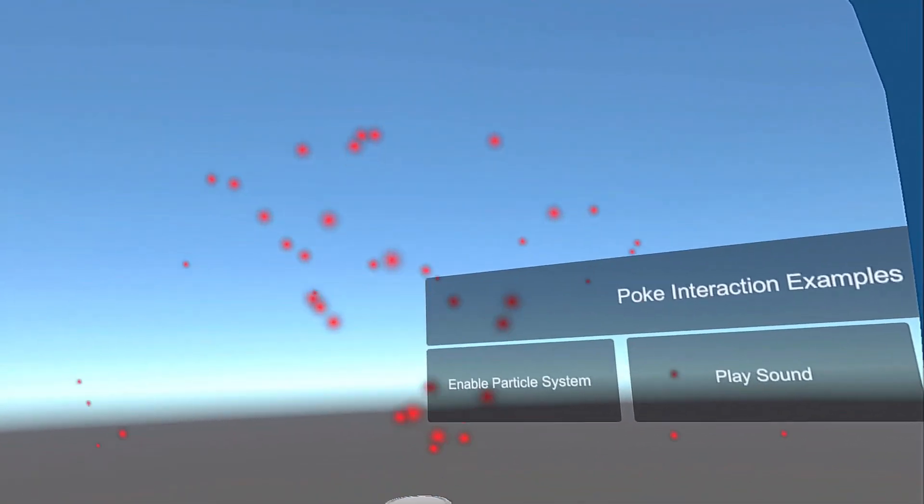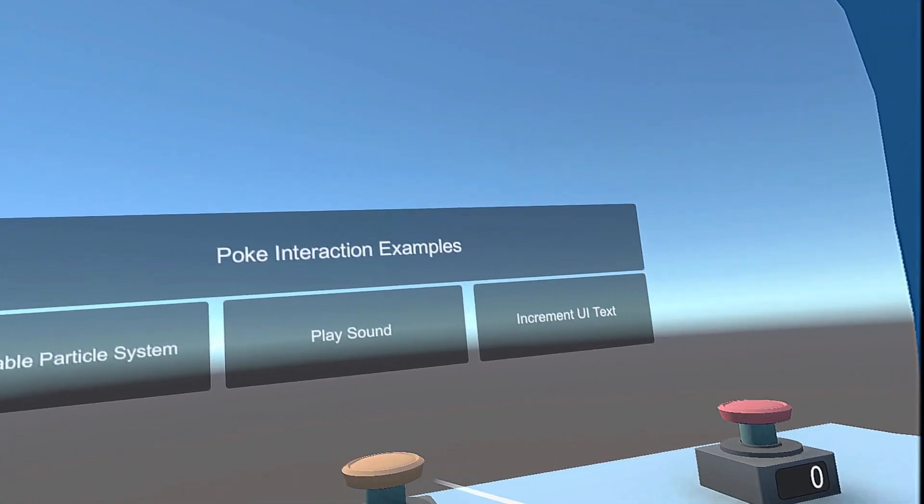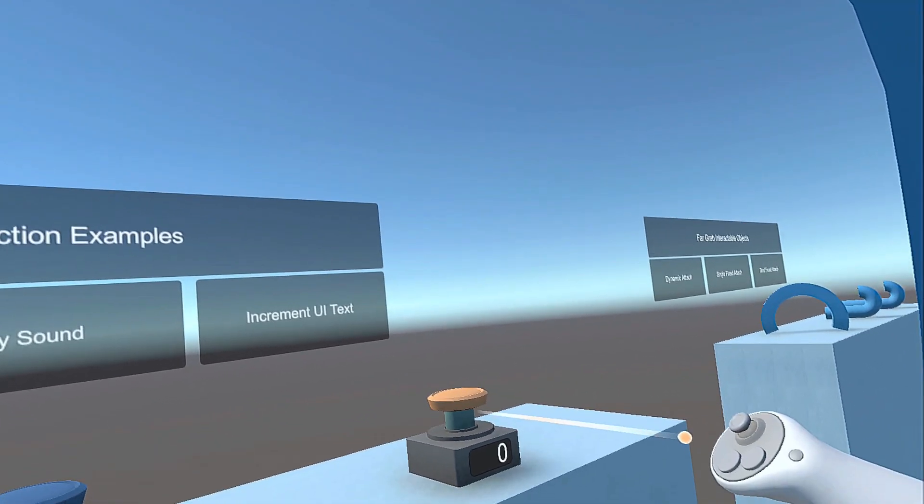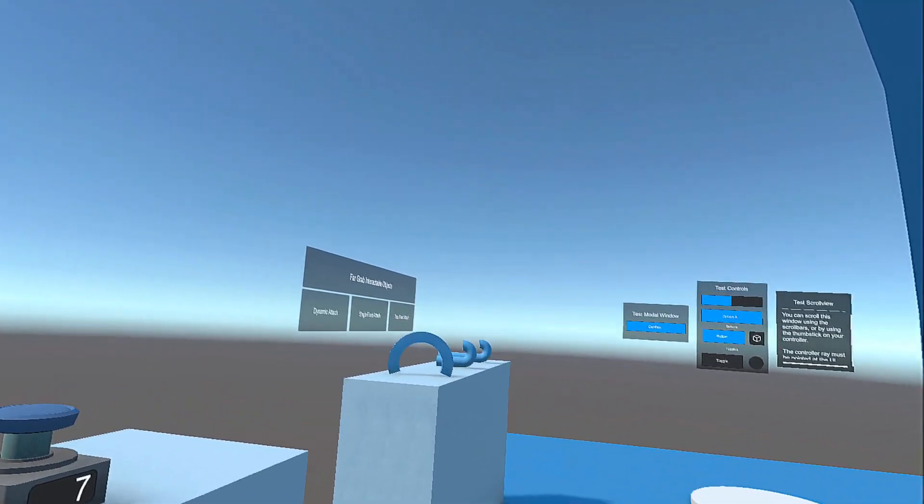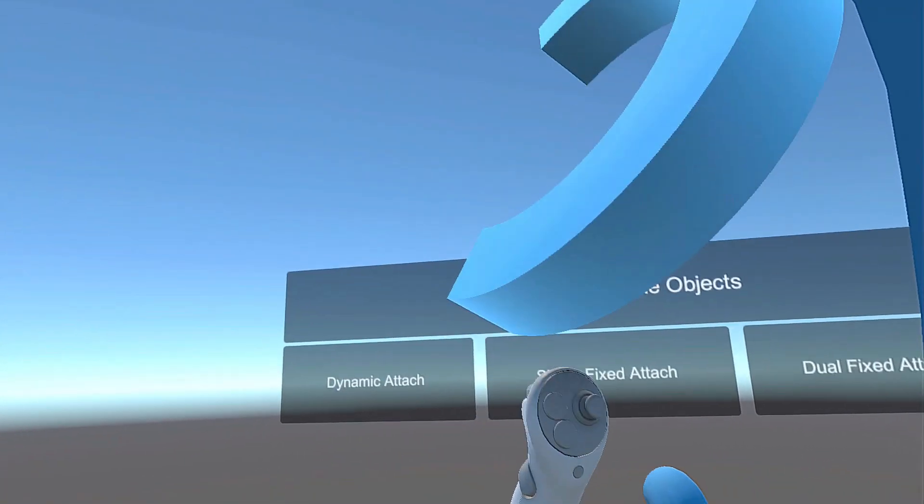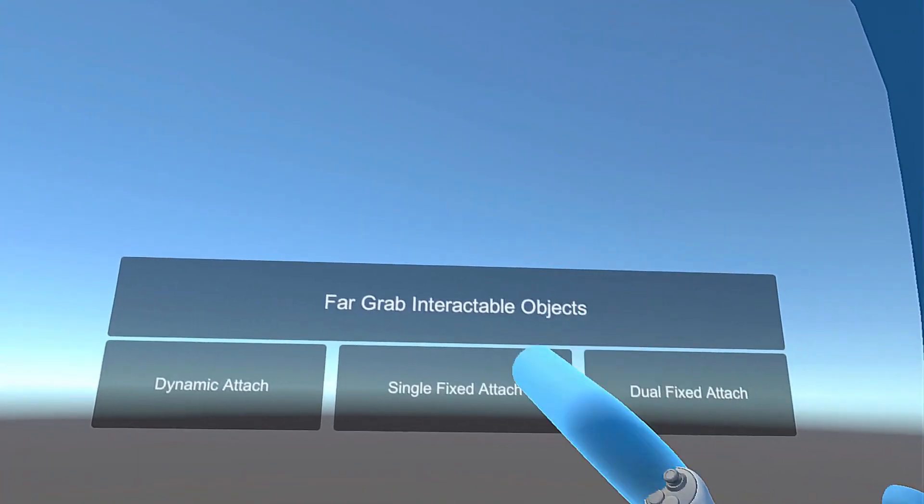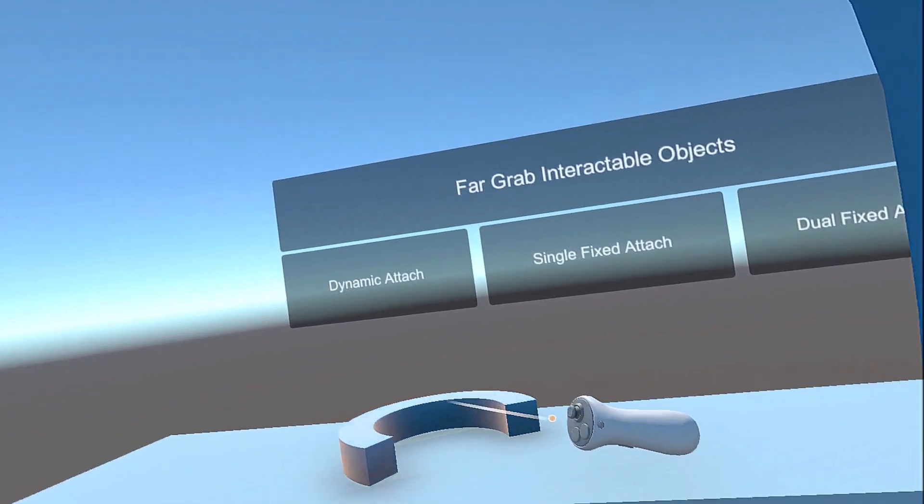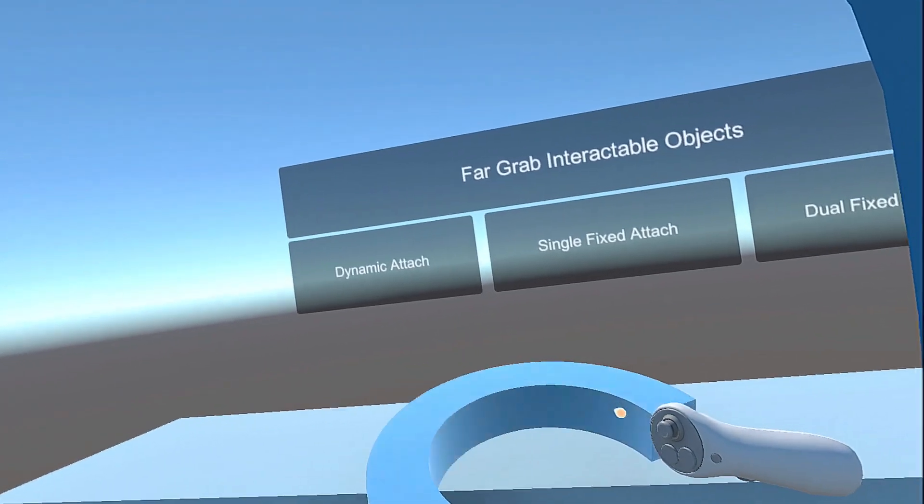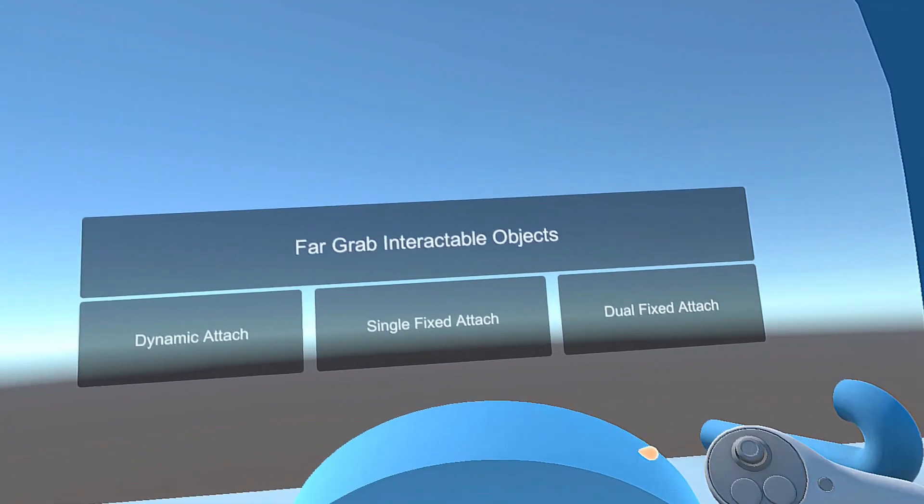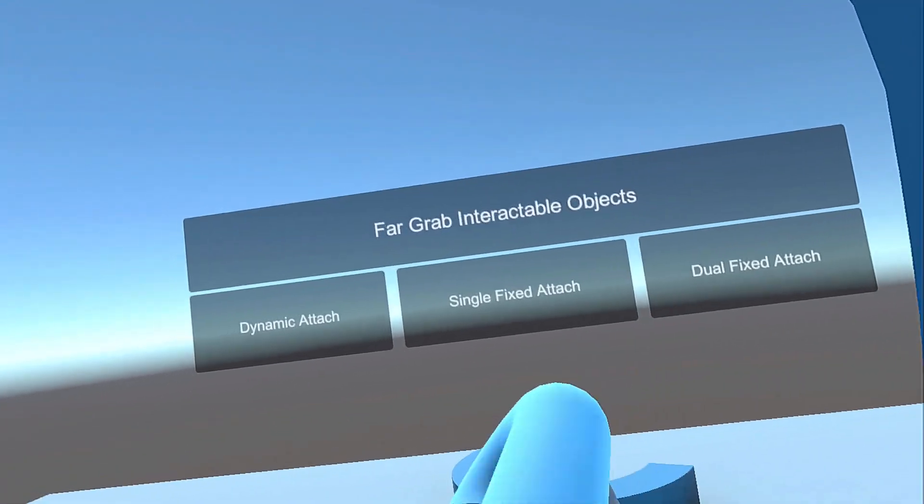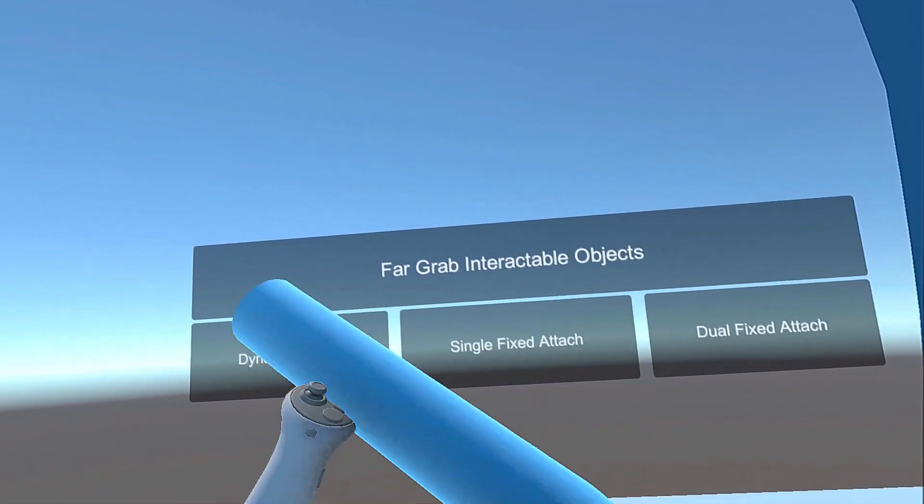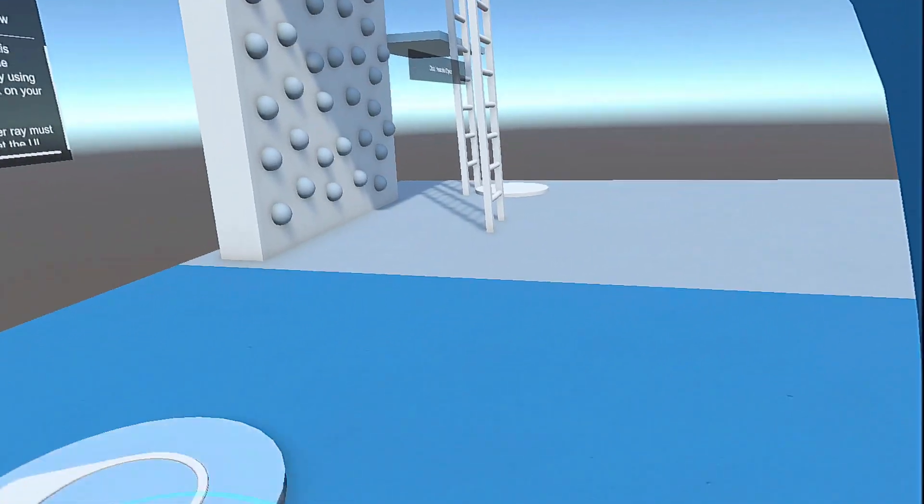So there's particle systems. So all of these are built as samples for you to come in here and play with. And let's hop over to a couple more. So we have Dynamic Attach, Single Fixed Attach. And you can see how each of these interactions work. And then we have Dual Fixed Attach. So some really cool things there.